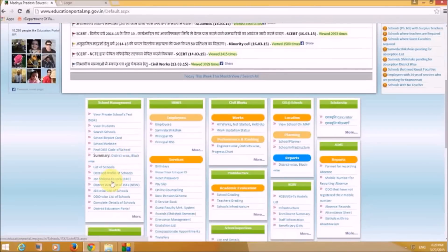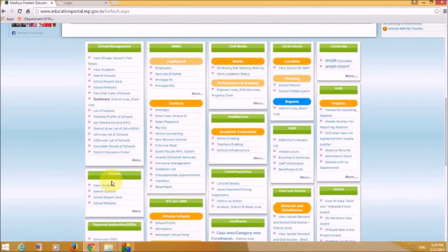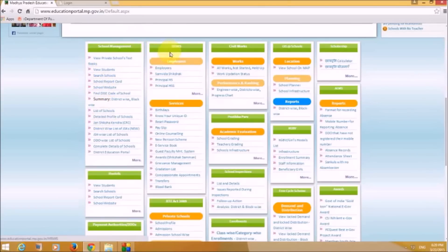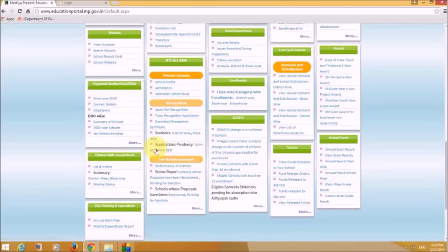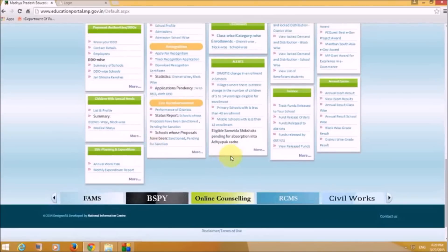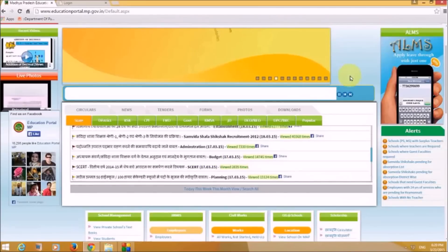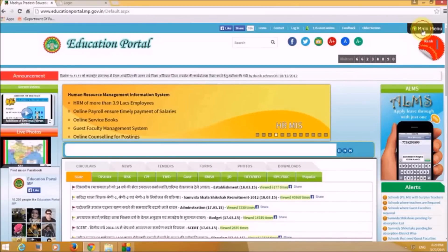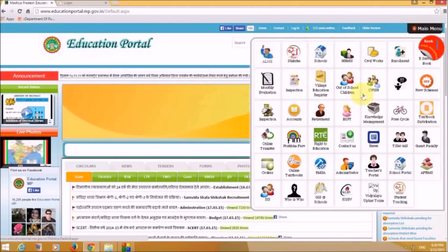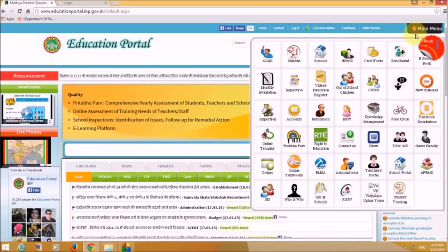Down at the footer of the website there are various links, including School Management with its sub-links, HRMIS links, and Civil Works links. These footer links are the same as those appearing in the main menu, so you can access all these sections from the footer as well.